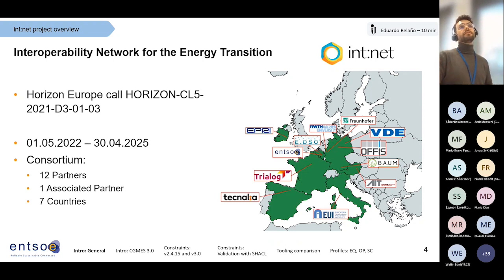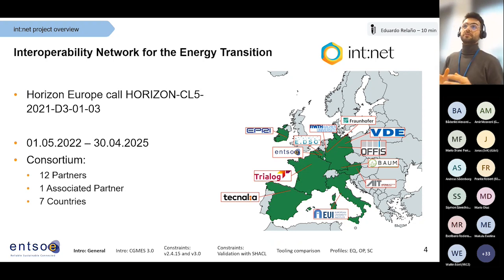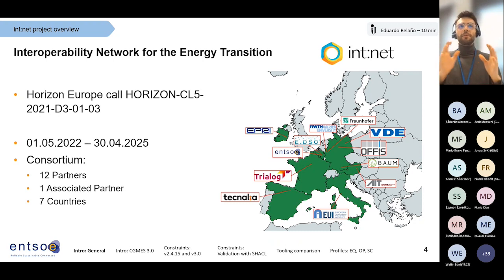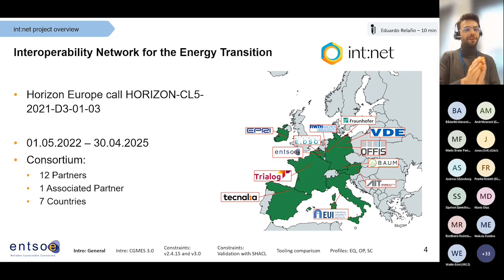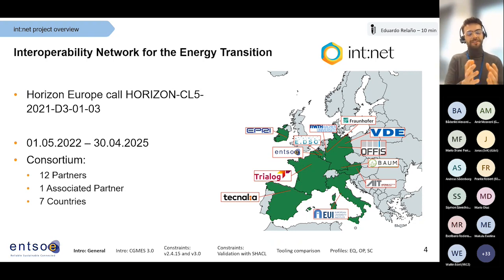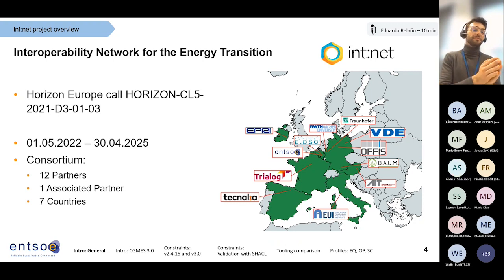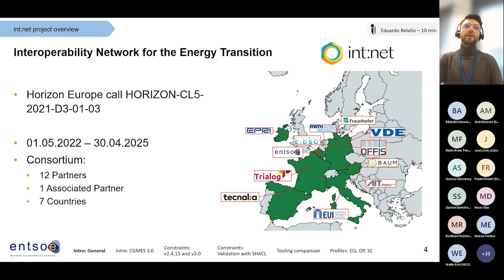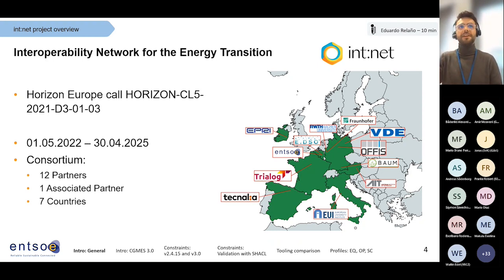Innet's full name is Interoperability Network for Energy Transition. I'll make a small parenthesis here: interoperability is a complicated word in itself. Sometimes I will say interoperability, and other times I'll just say IOP, as it is also known in this area, just for the sake of simplicity.